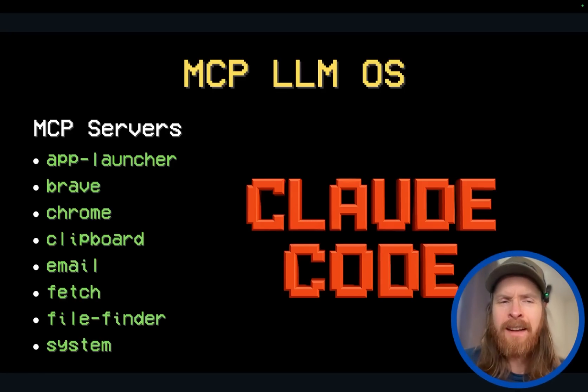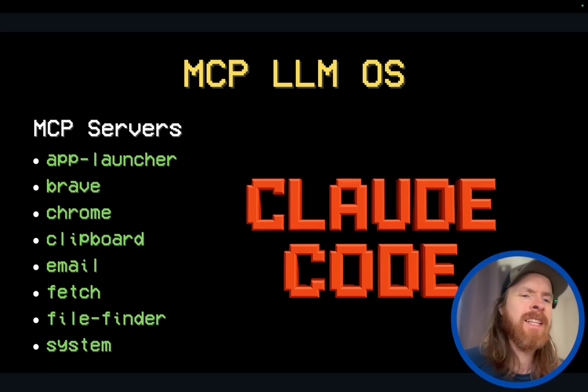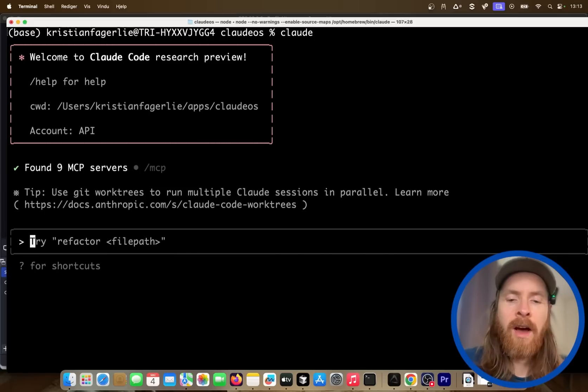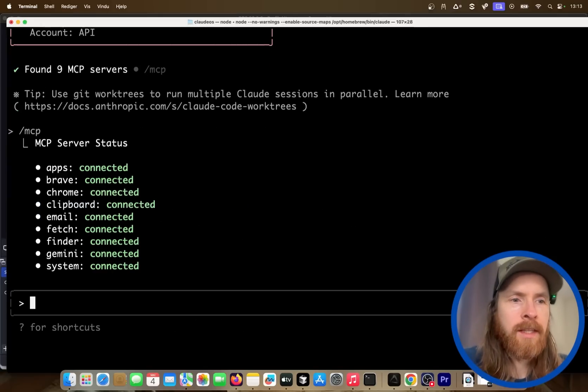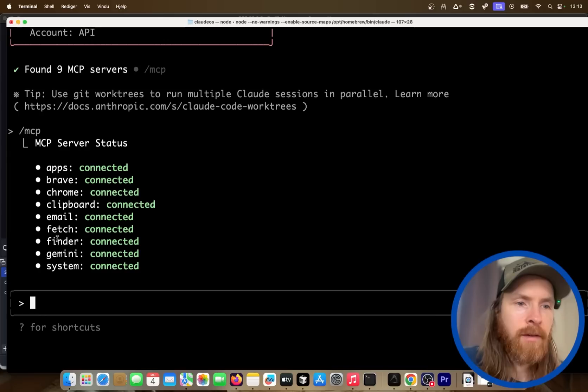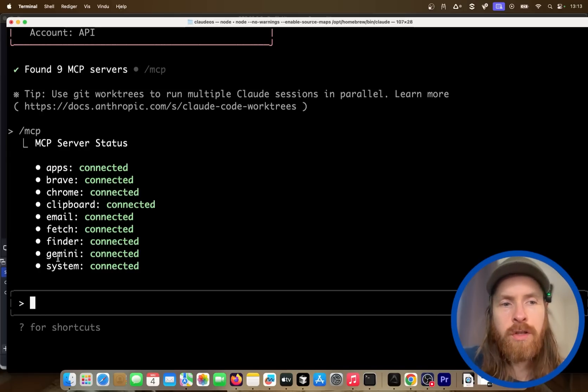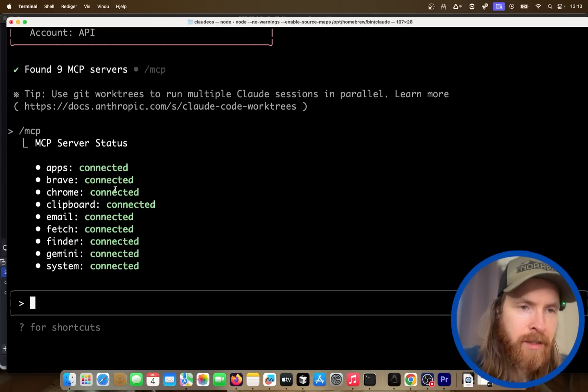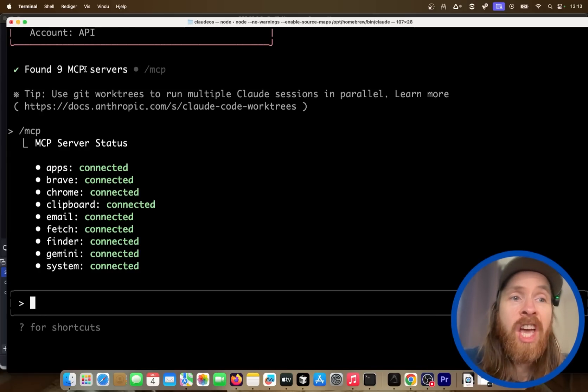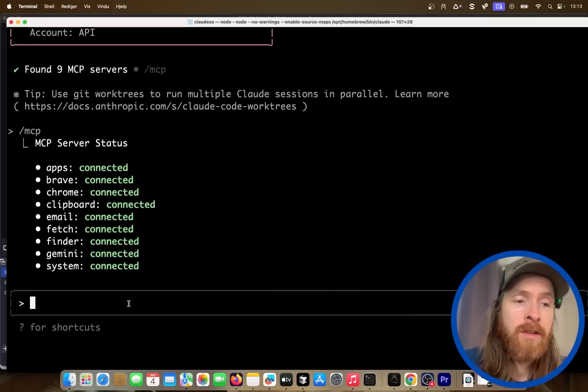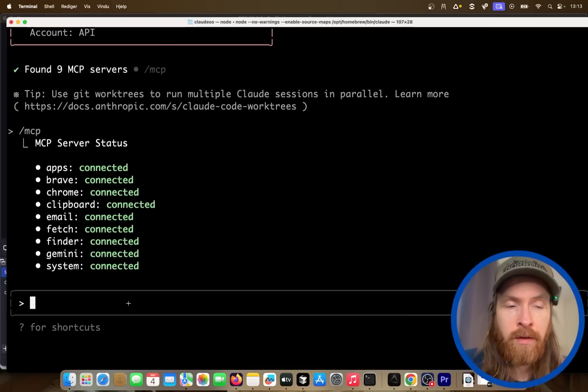So here you can see the servers we are connected to. We have all of this, we also have Gemini that is a global server. So totally nine MCP servers and a lot of tools. A simple command I can show you is just...